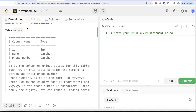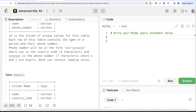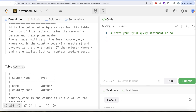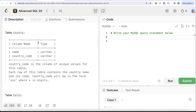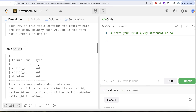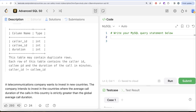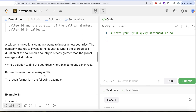Let's look at what the question has to say. We are given a table called 'person' with three columns: id, name, and phone number. Each row contains the name of a person and their phone number. Phone number will be in the form of three X's and a dash followed by seven Y's, both can contain leading zeros. We are also given a second table called 'country' with two columns: name and country code. Each row contains the country name and its code, in the form of three X's where X is digits. We are also given a third table called 'calls' with three columns: caller_id, callee_id, and duration. This table may contain duplicate rows. Each row contains the caller_id, callee_id, and the duration of the call in minutes, and caller_id is not equal to callee_id.